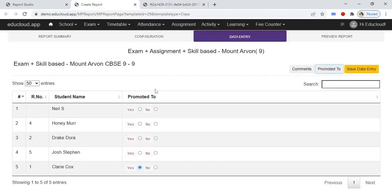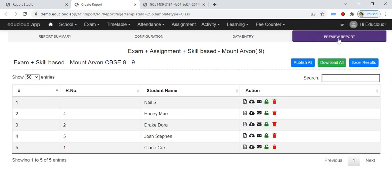If the student is promoted to the next class, select Yes; if not, select No. Then click on Save Data Entry. Go to Preview Report and click on the PDF download icon to download a single student's report card, or click on Download All to generate and download all students' report cards. This is how we generate this report card using LMS data.